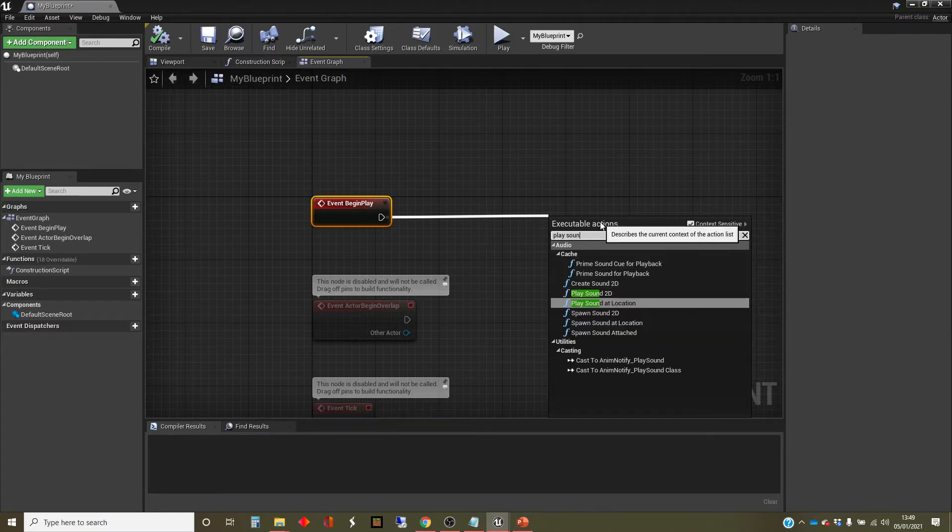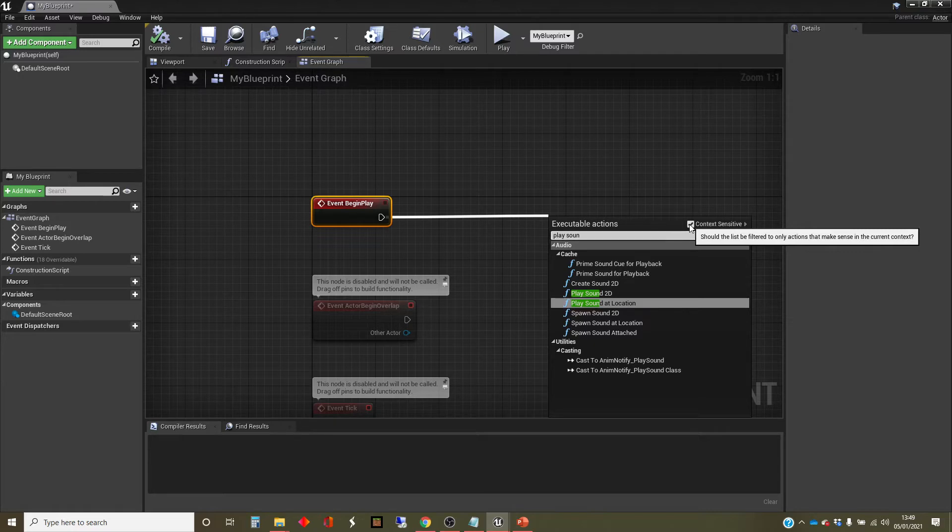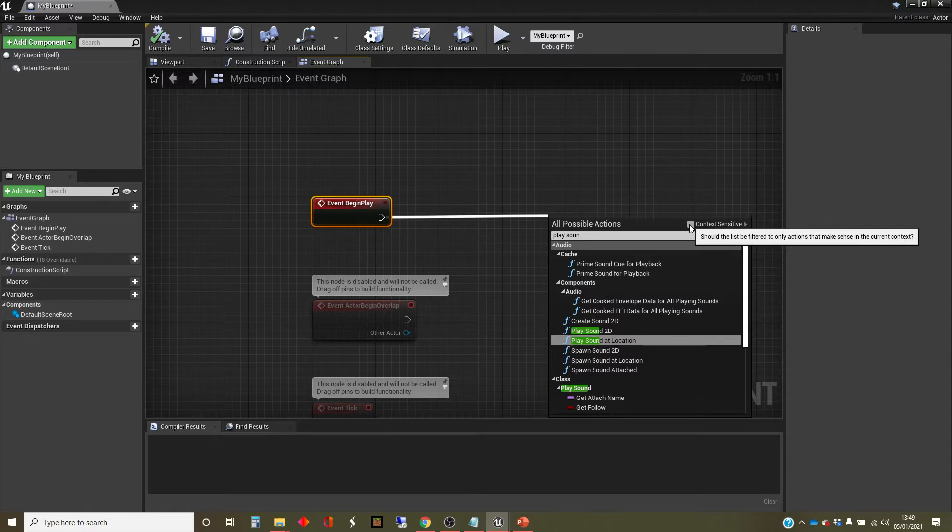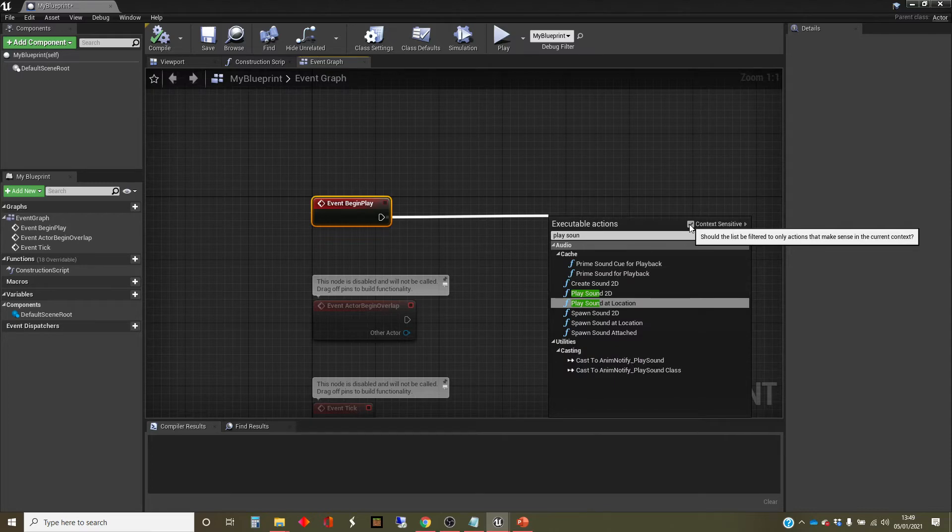It's also worth telling you in this dialog here that there's a context sensitive switch. And if you switch that off, you get more options. But often it'll be the case that those options aren't legitimate options at this particular point in time. So it's got some intelligence going on behind the scenes. I'll switch that back on because it's mostly useful.